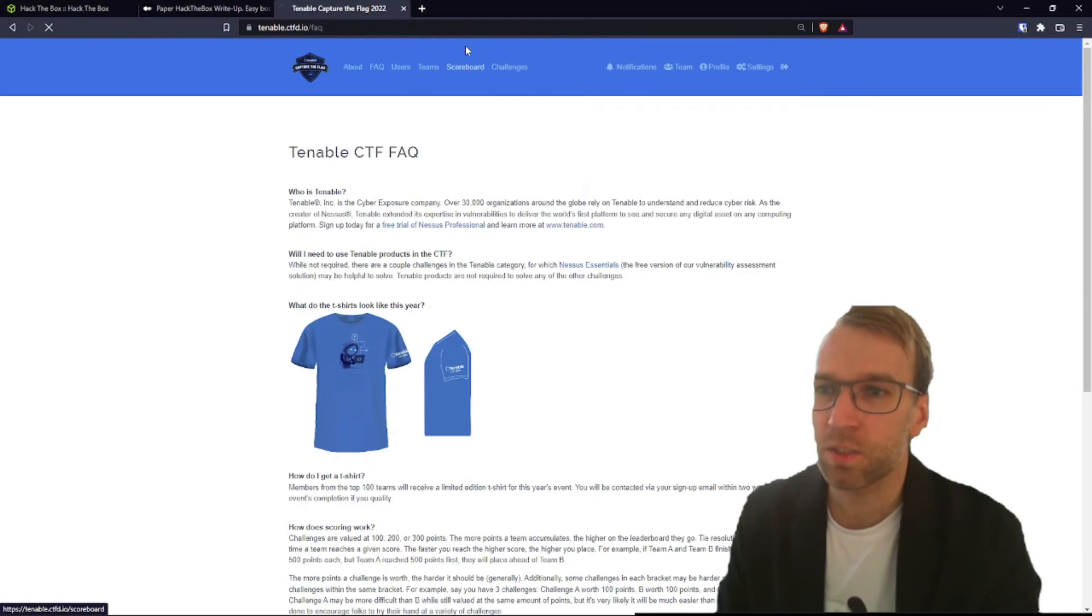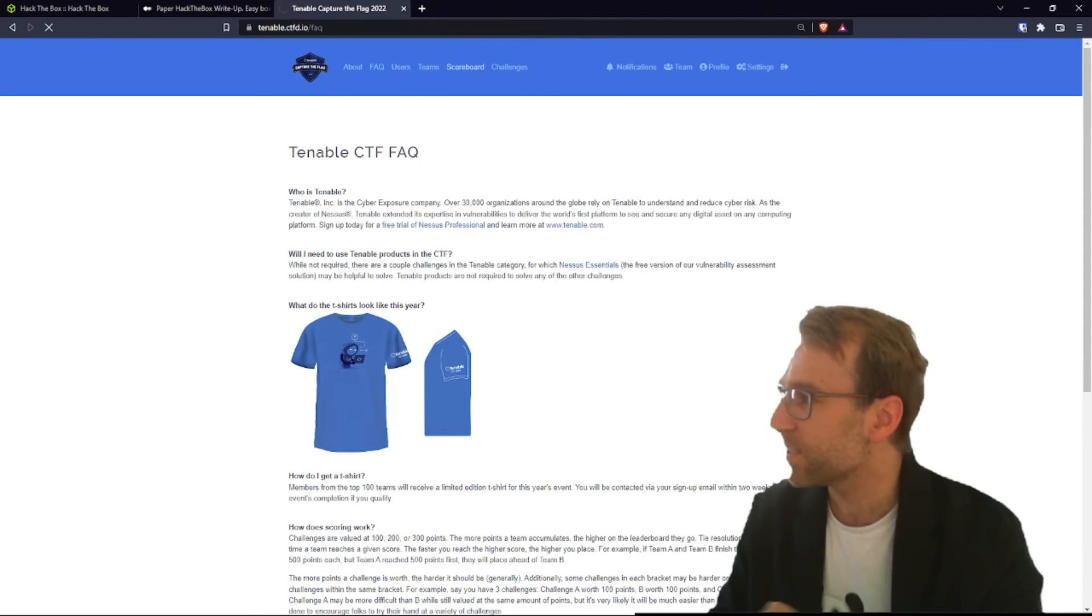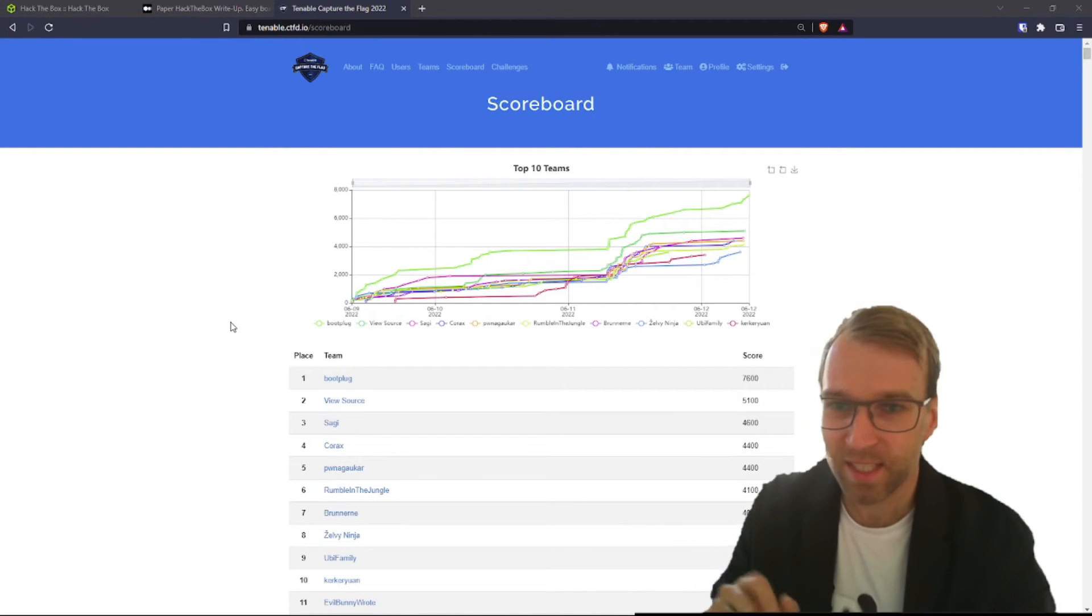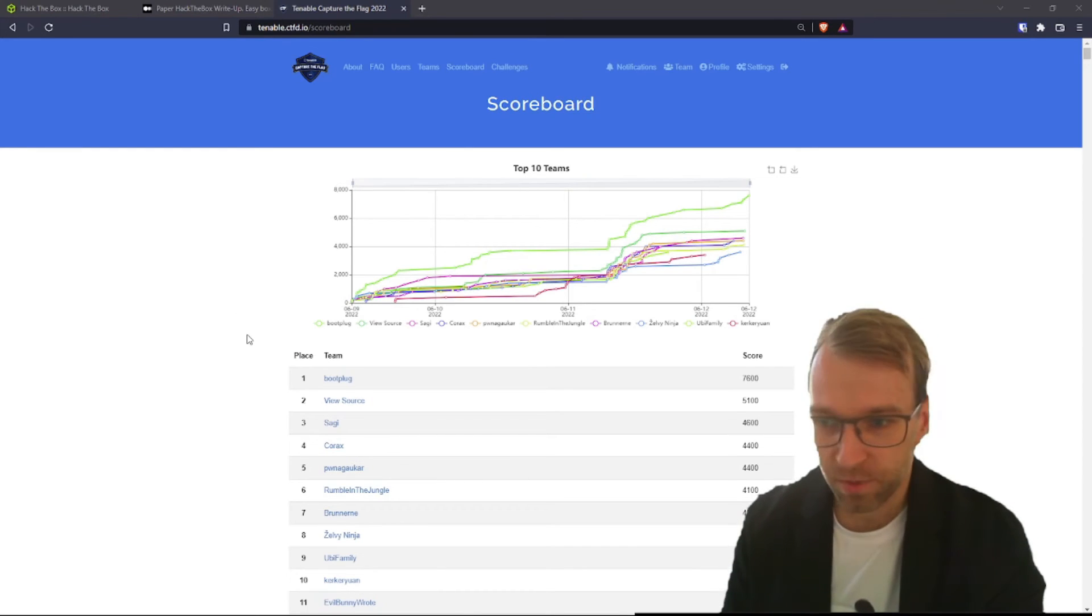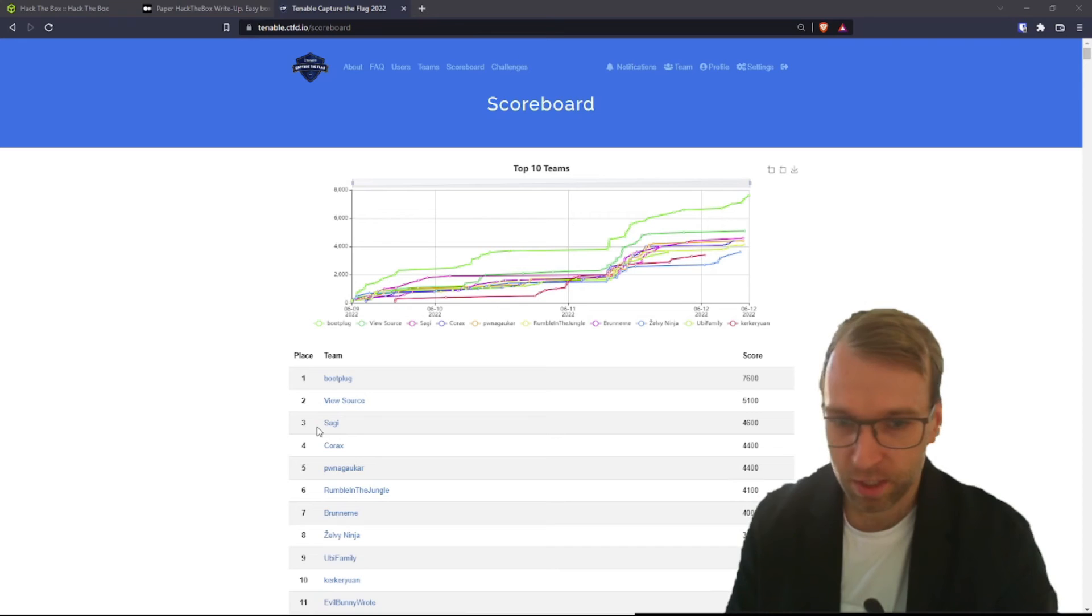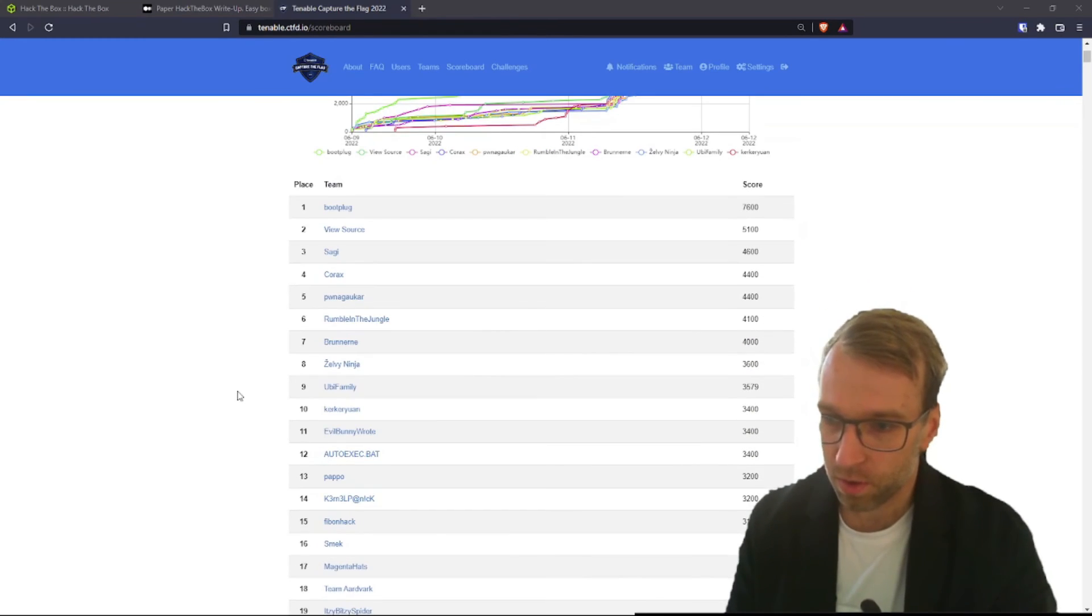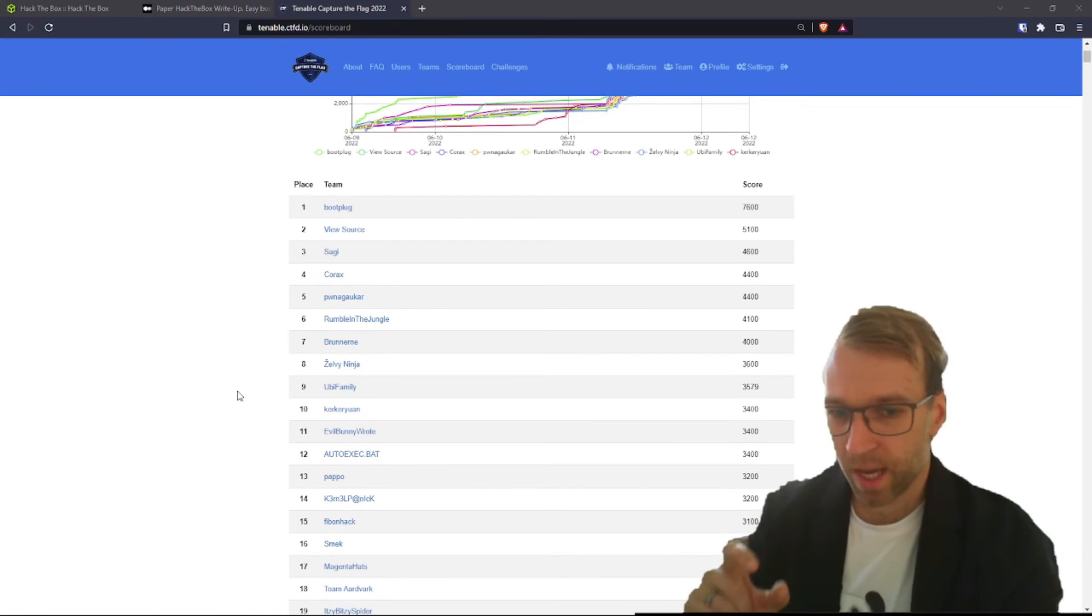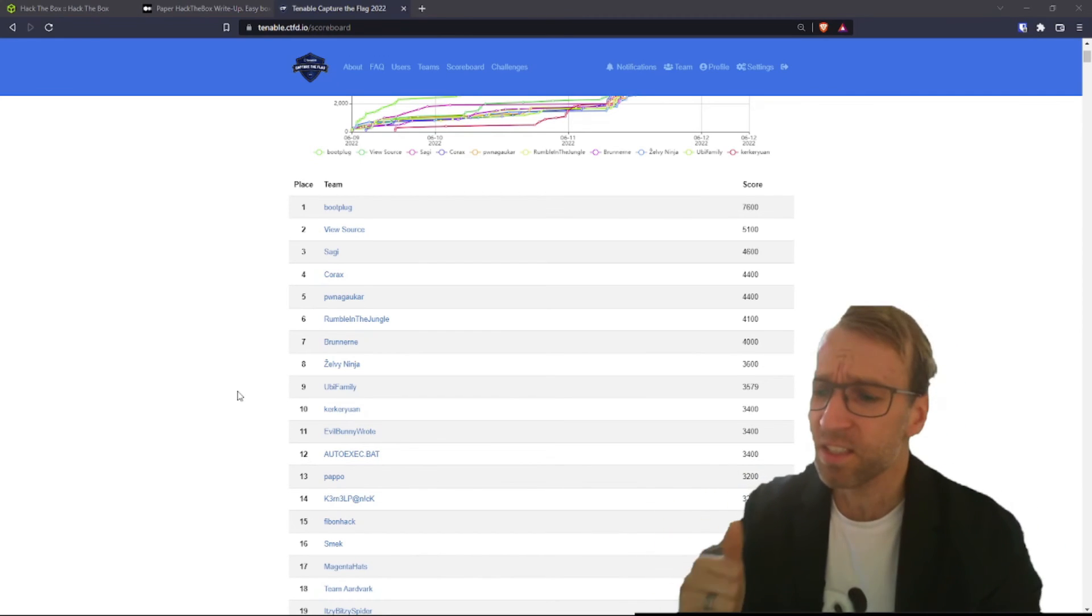Let's take a look at the scoreboard. Look at that beautiful tenable shirt. Just an amazing shirt. So we're looking at the scoreboard here. And you can see that we had some changes overnight here. Boot plug is running in first place, If you source at second, and then we have the next about five teams are neck and neck here from seventh to third, all kind of in that 4000 range there. And as we scroll down, we really see that the point gap, there's no big gaps other than the first and the second team. It's a very smooth transition.